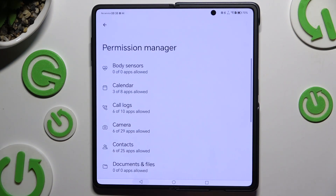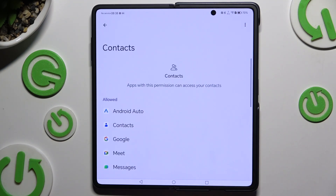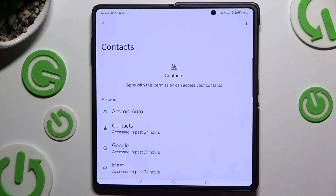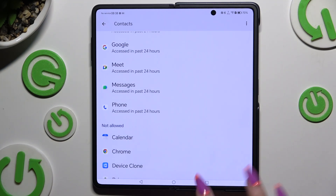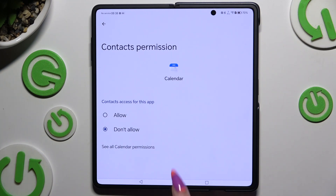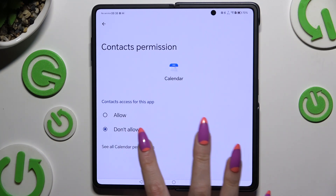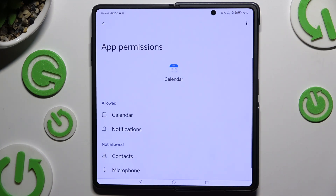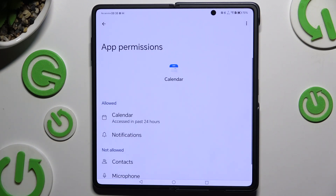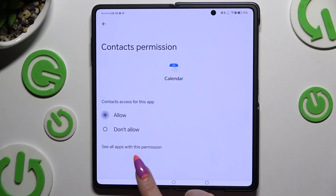You can also select any feature by app. Look for an app that you wish to manage instead, and click on See all permissions at the bottom. Then manage all of those permissions for the chosen app in the same way.